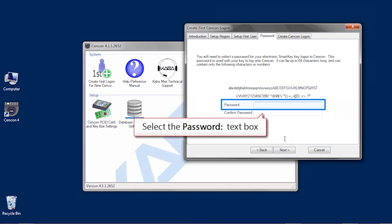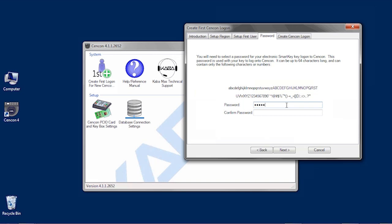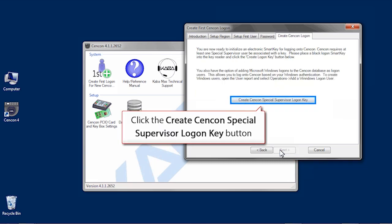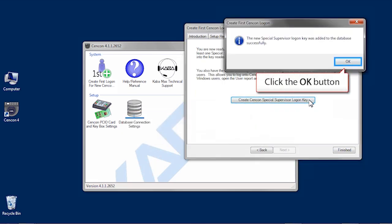Create a password and confirm the password. Click Next. Insert a black key into the reader and click the create Syncon special supervisor logon key button. You'll get a confirmation window.